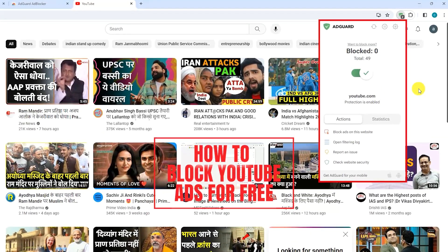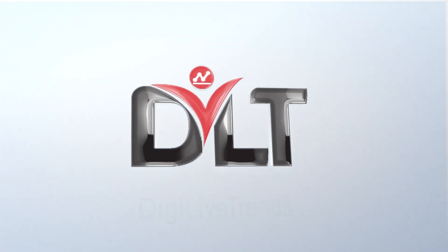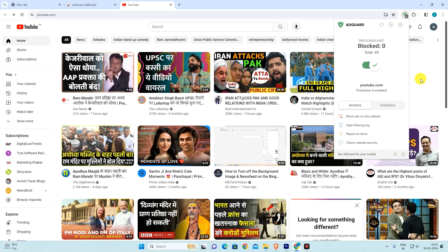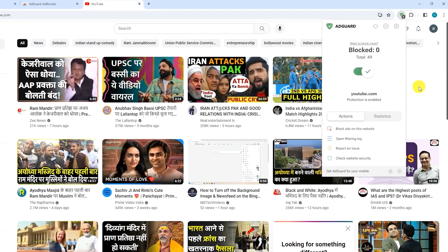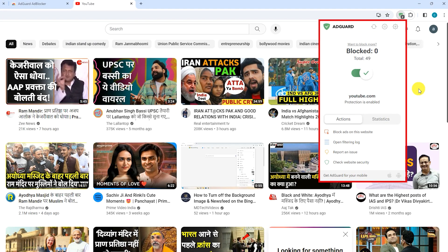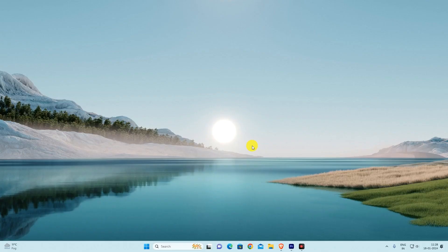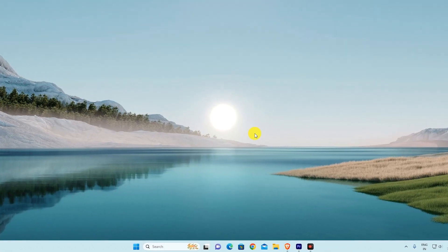How to Block YouTube Ads for Free. Hello and welcome back to Digi Live Trends. In this video I'm going to show you how to block YouTube ads for free. This is a very easy process. Simply follow the steps exactly as shown in this guide.